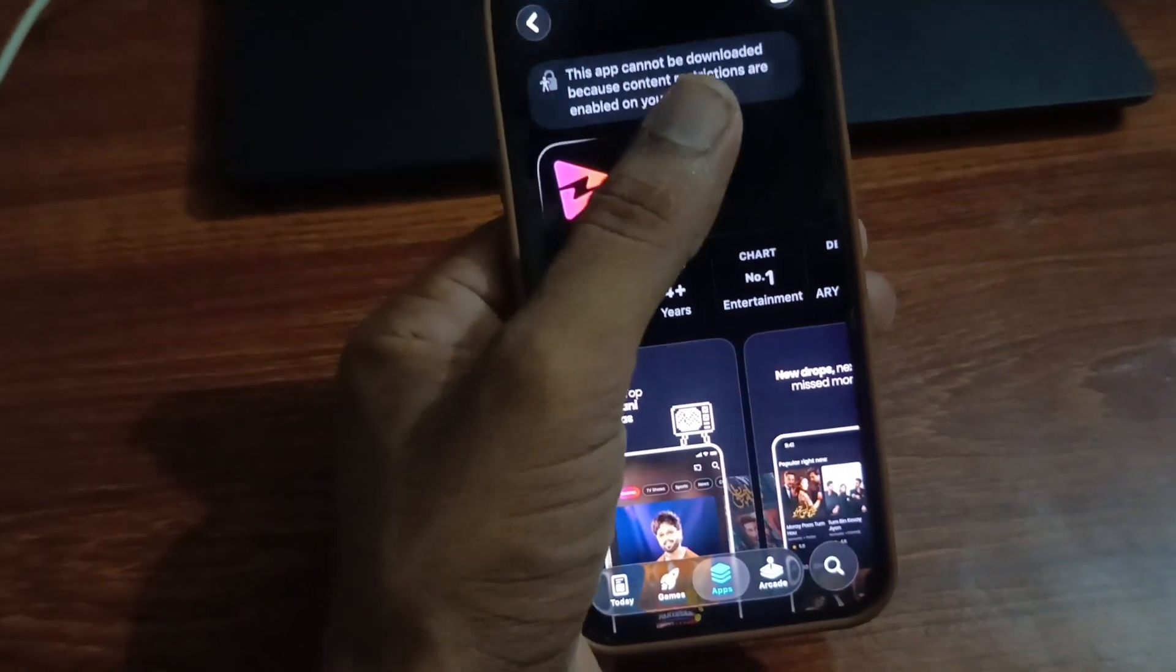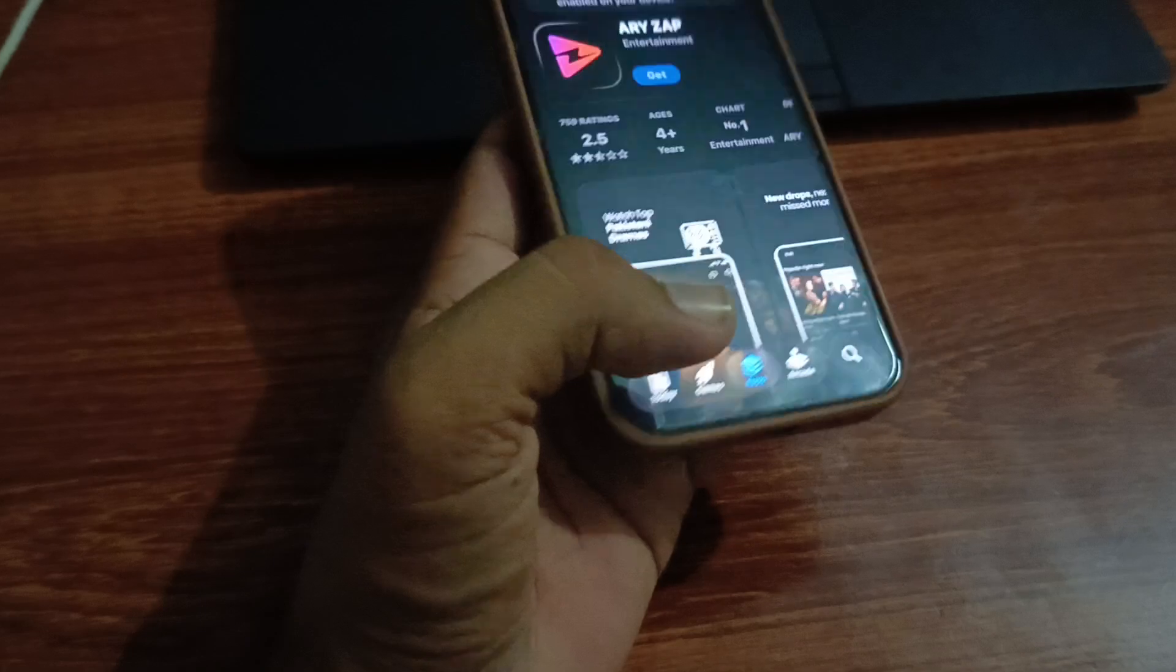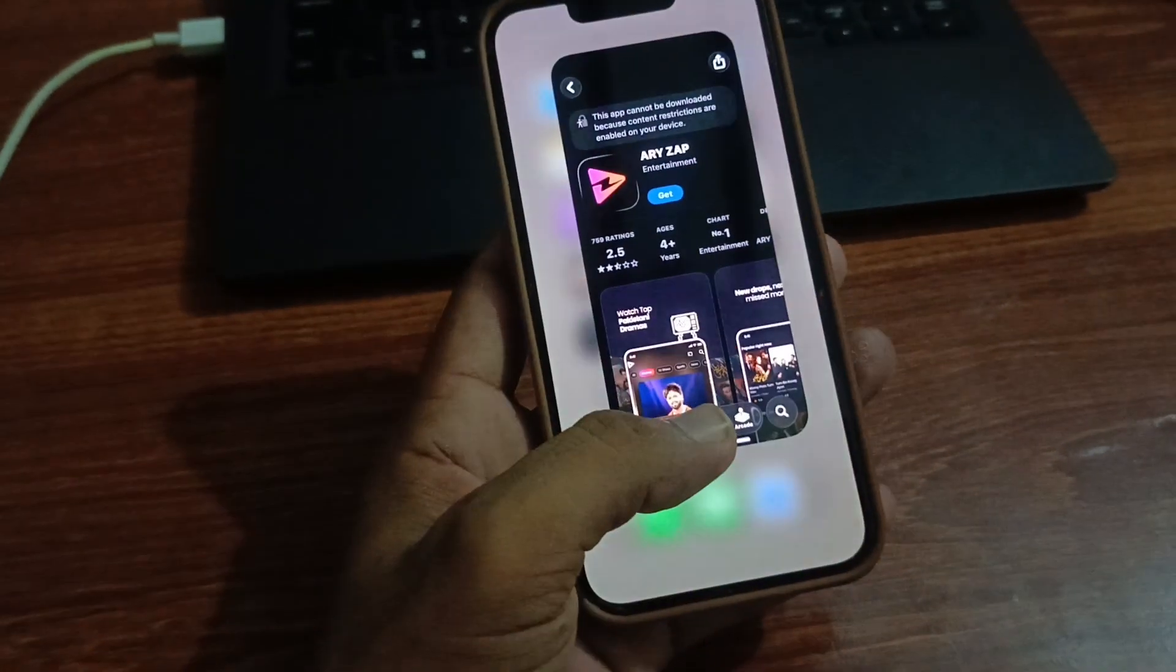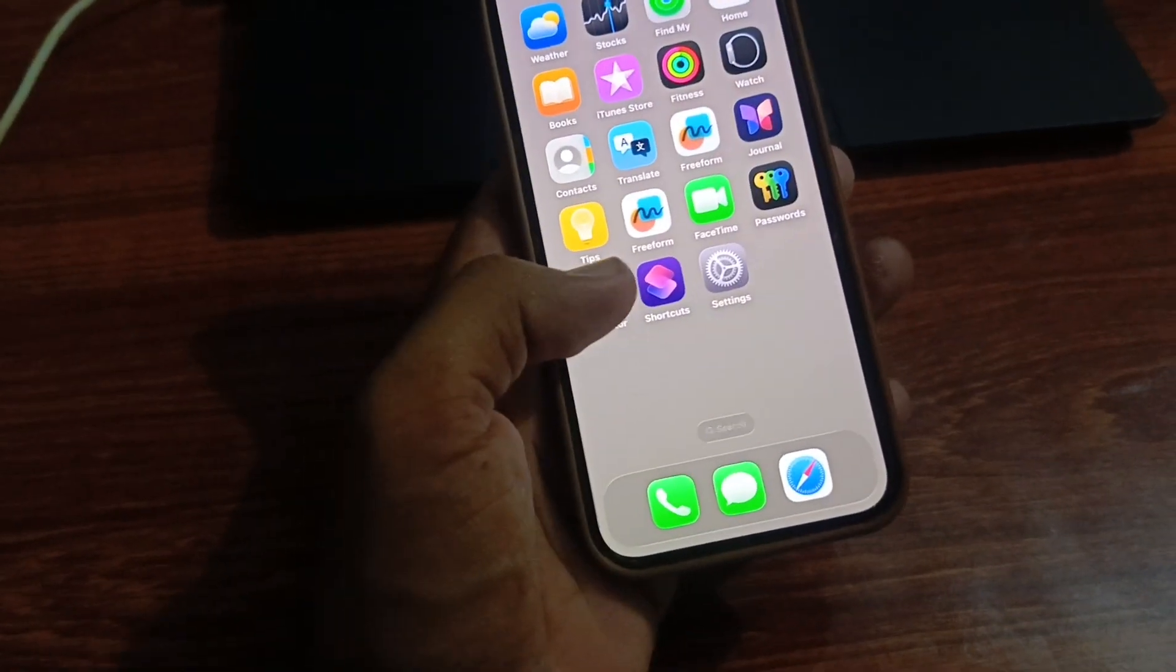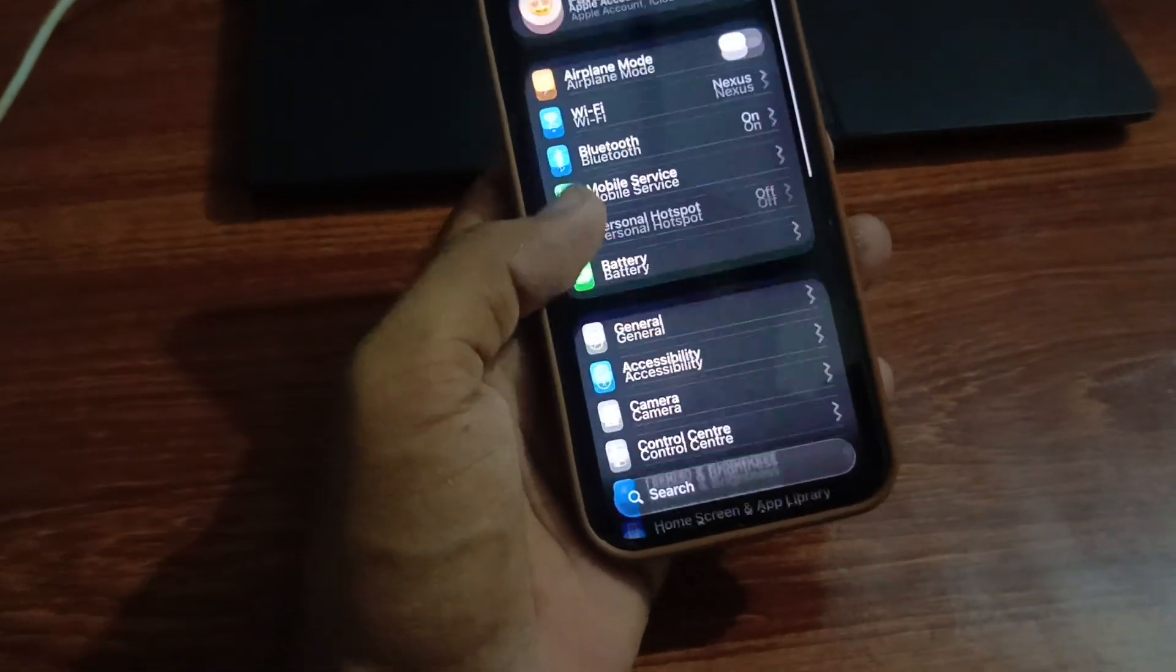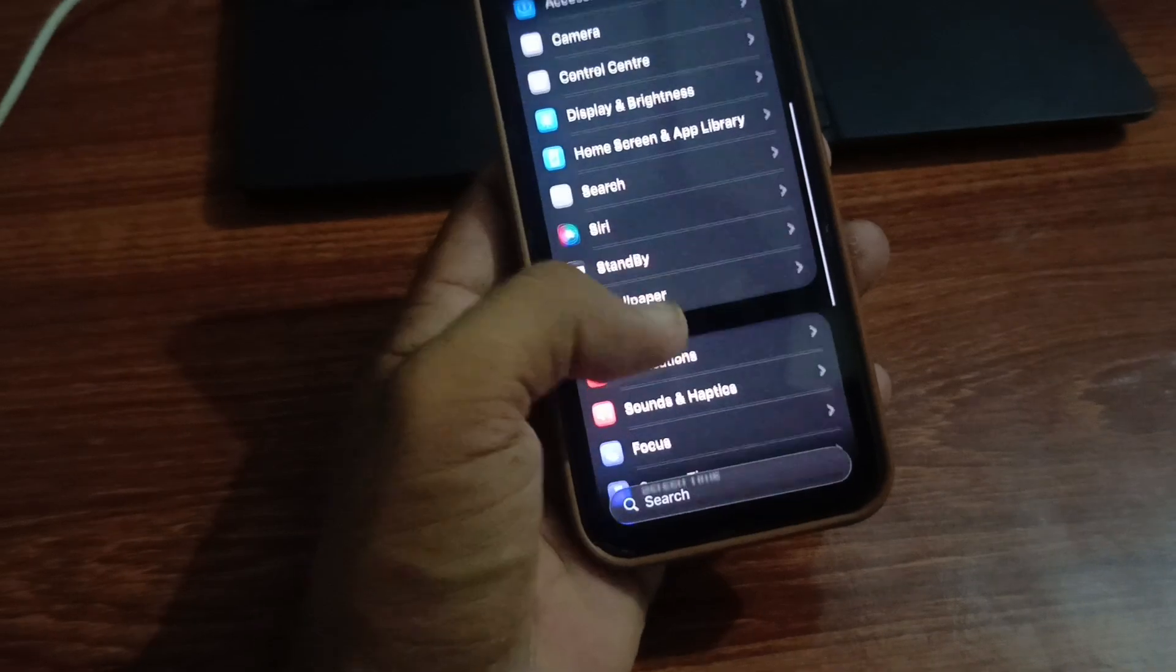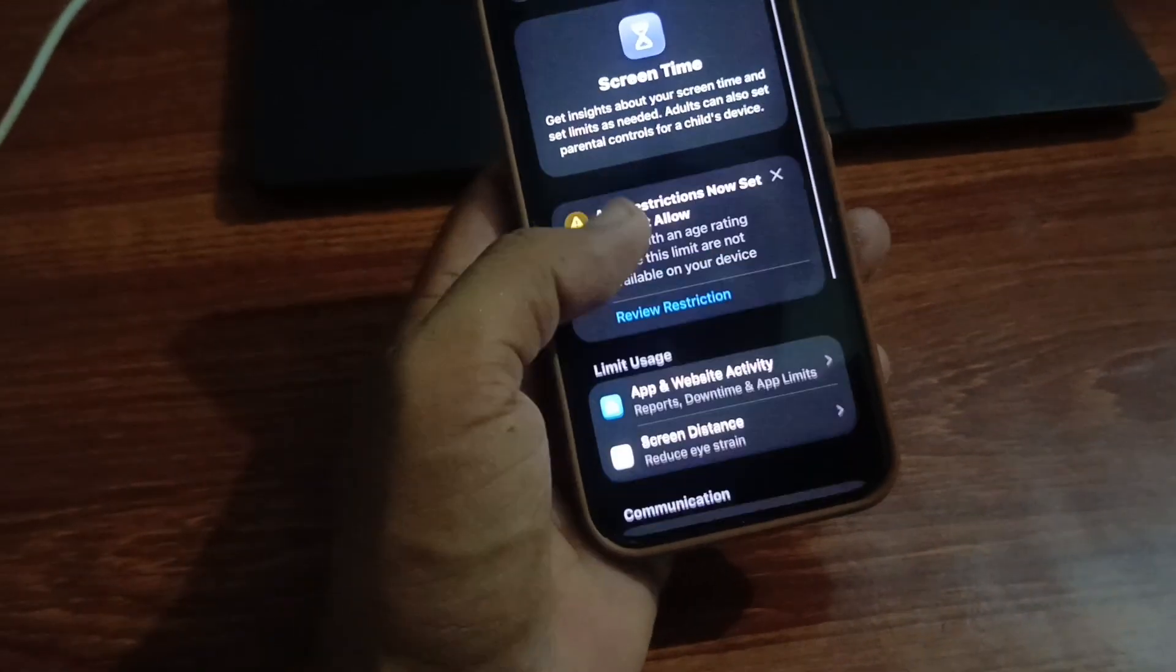So how can you fix this issue? Simply follow these steps. First, open Settings on your phone, then scroll down and tap on Screen Time.